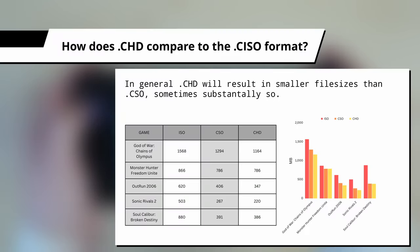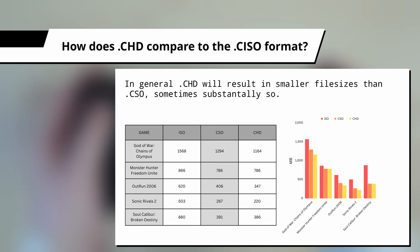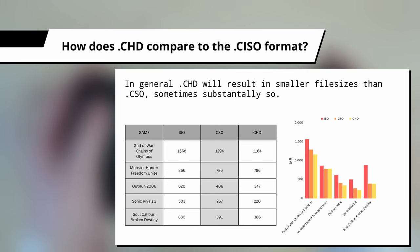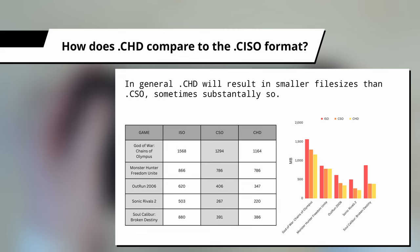How does CHD compare to CSO? In general, CHD files will have a much, much smaller file size than even CSO, which is already a compressed ISO format. Here is a chart that shows the file size differences between the original ISO, CSO, and CHD of various games so that you can see the difference. As you can see, CHD wins in terms of file size every single time.